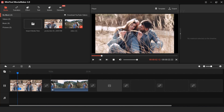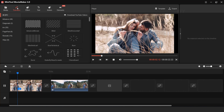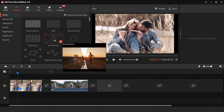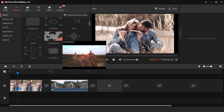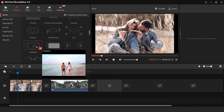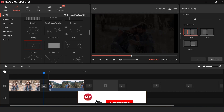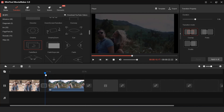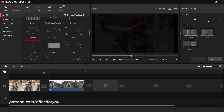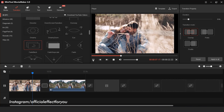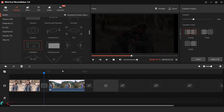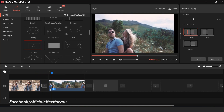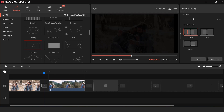Now we want to add a transition between our footage. Go to Transition and find any transition you like. Drag your transition between both footage. You can increase and decrease the transition duration, and you can also change the transition mode. If you have multiple footage and want to add the same transition, click Apply to All and the transition will be applied between all footage.